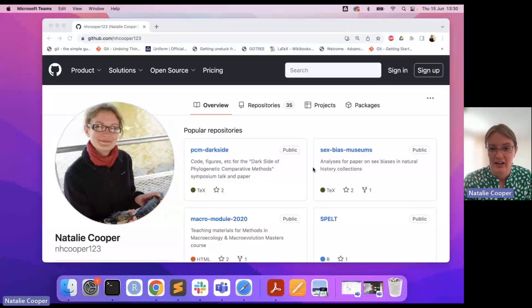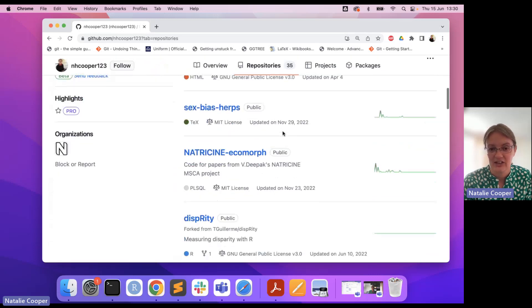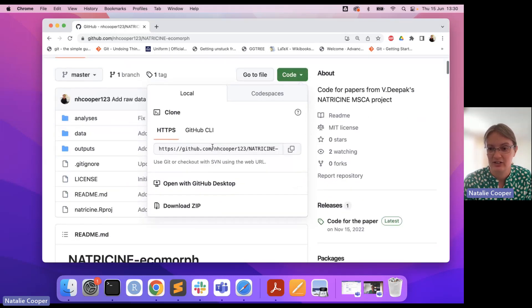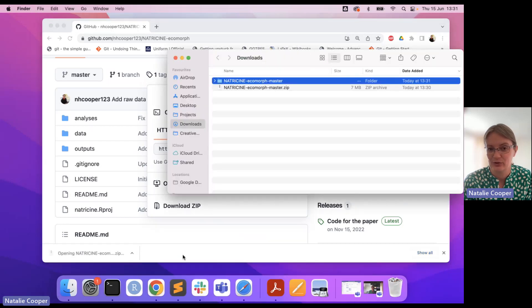I'll quickly show you the way I would normally do this. I normally use GitHub to archive my code. So here you can see my GitHub page. I'd go into my repositories and find the one I want to work with — this is one we recently had to do this for. Over in the right-hand corner there's a little green code button, and down at the bottom there's a download zip option. If you click download zip, it will quickly download a zipped file of all your code.